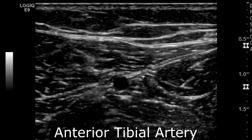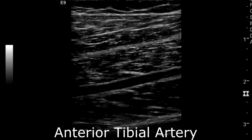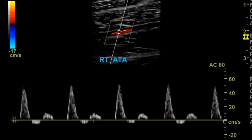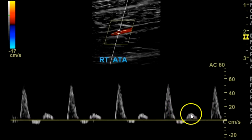Then your anterior tibial artery — transverse without color and with color; longitudinal without color, with color; and with spectral Doppler. Again, showing that nice triphasic waveform, if there is indeed no disease.